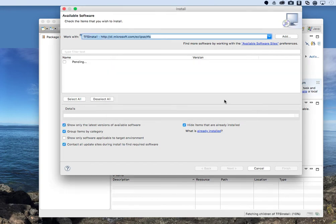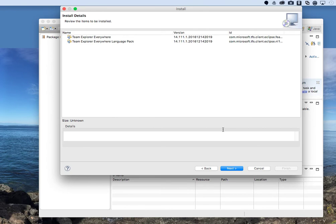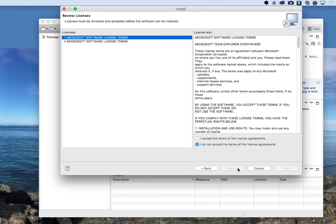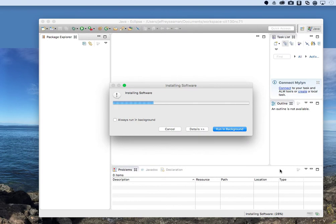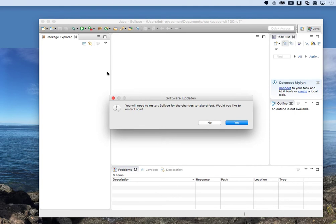Click OK. It's pending. Choose Team Explorer Everywhere, click Next, then Next again. Accept the license agreement and click Finish. This will take about 30 seconds to download. After it downloads, Eclipse will restart, and then we know the software is installed.